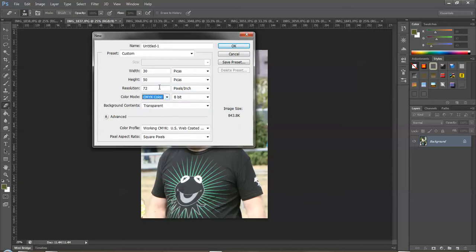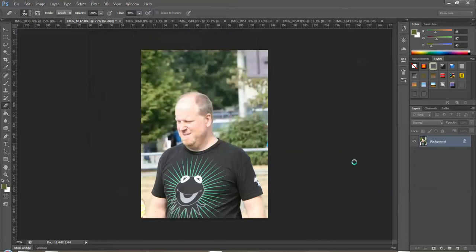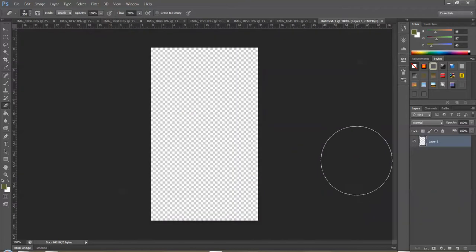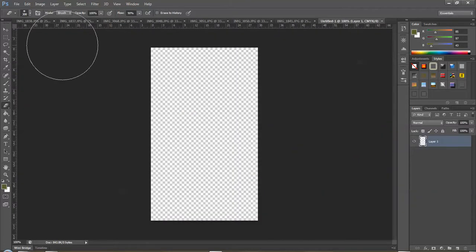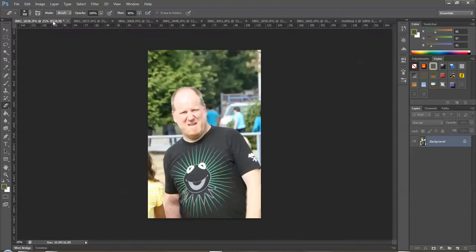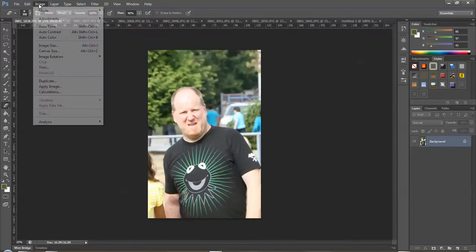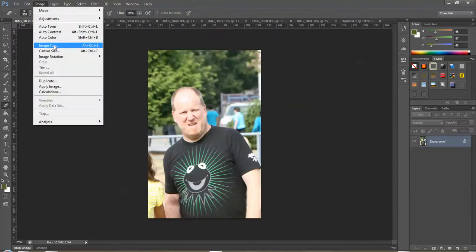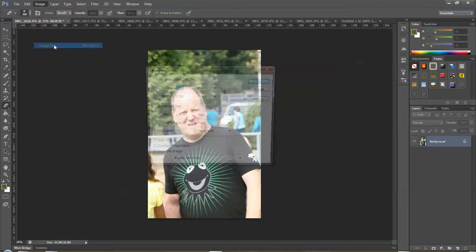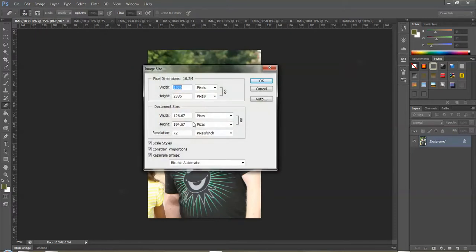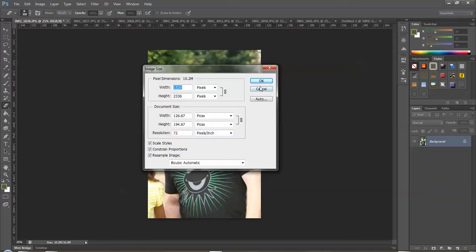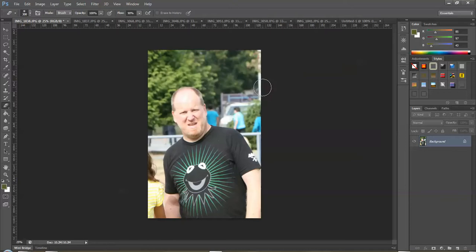We'll go to CMYK. I'm going to leave it at 72 pixels per square inch and have a transparent background. This creates a document that looks something like this. I can always change it later by cropping or changing the canvas size. When I look at these images, they're all at 72 pixels, so I'm just going to leave it as is.